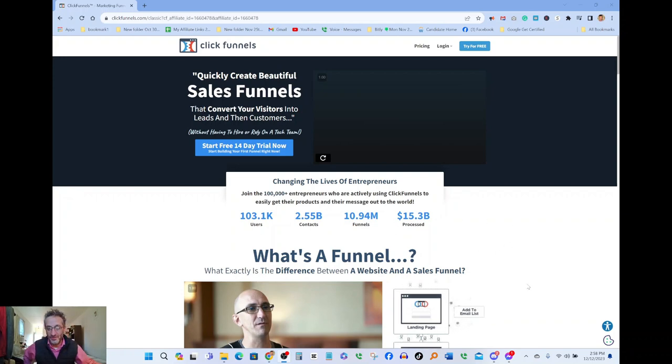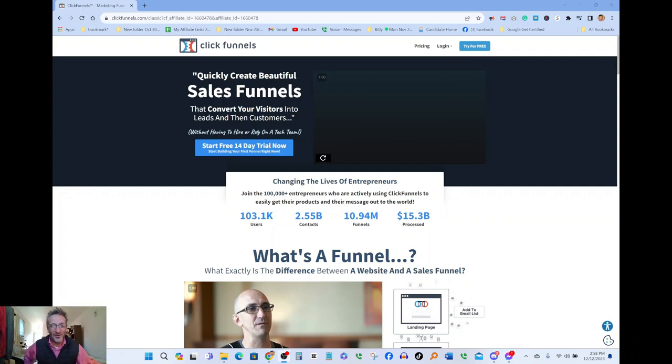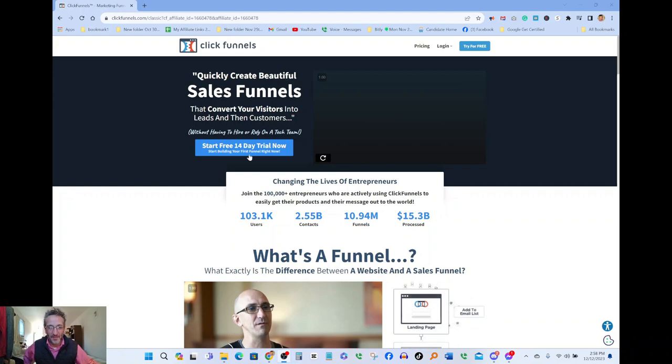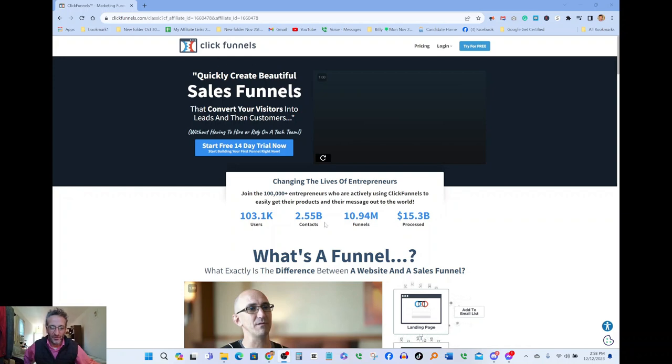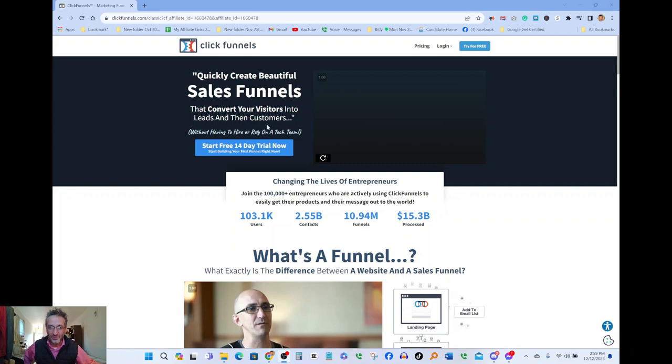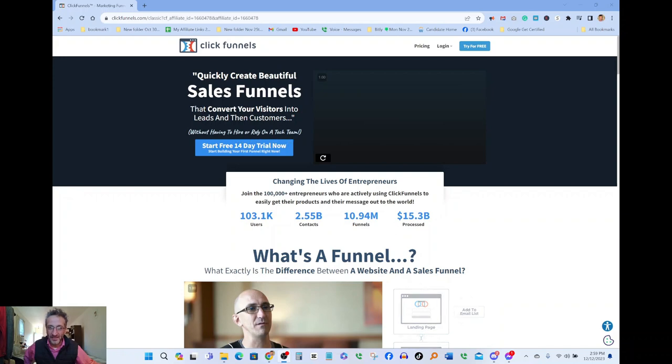I'm gonna show you my stats and how much money I'm making in a minute. But I want to start on this page. The software is called ClickFunnels, and it's really transformed a lot of people's lives. It says quickly create beautiful sales funnels that convert your visitors into leads and then customers without having to hire or rely on a tech team.